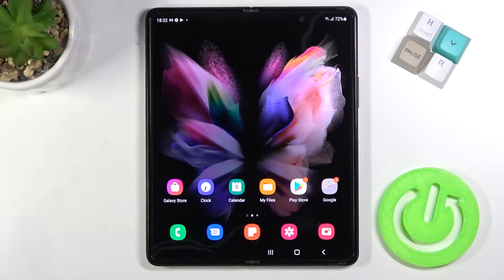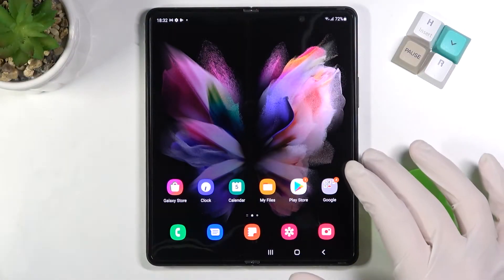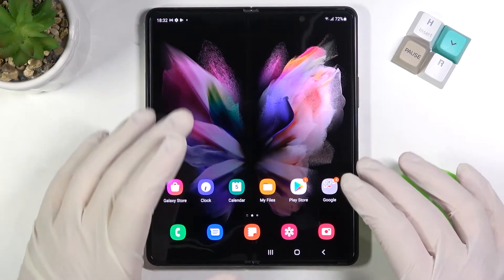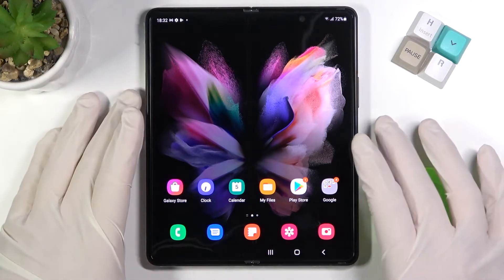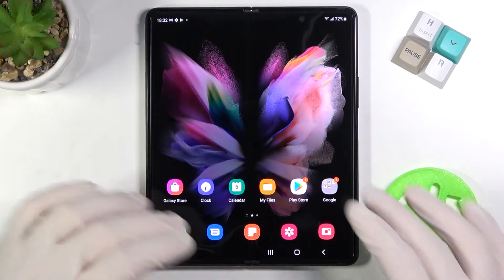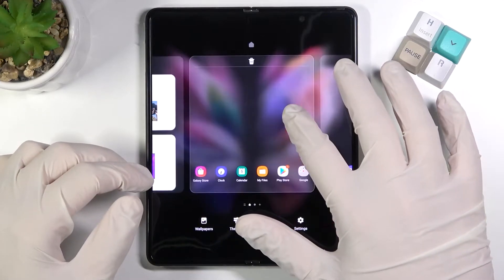Welcome. In front of me I have the Samsung Galaxy Z Fold 3 5G, and today I'll show you how we can add or remove widgets from or to your home screen. First, we have to click and hold the home screen.